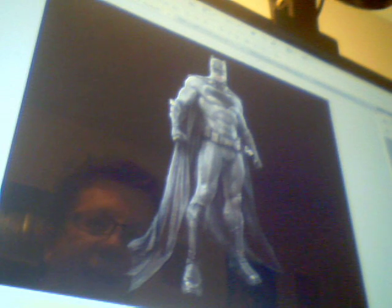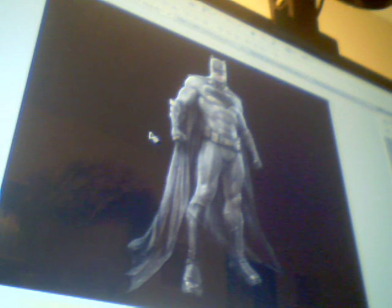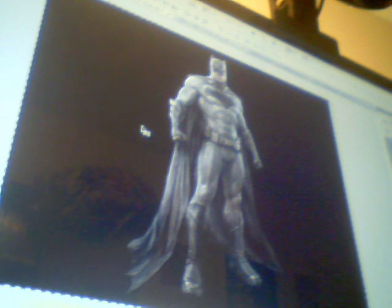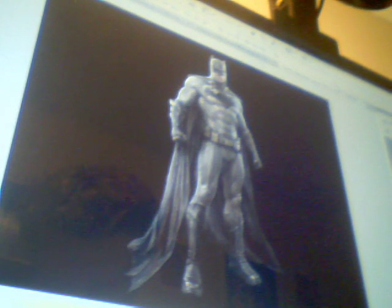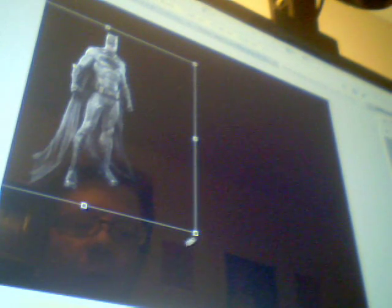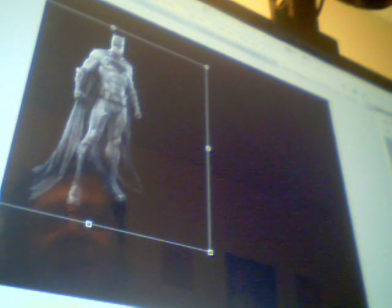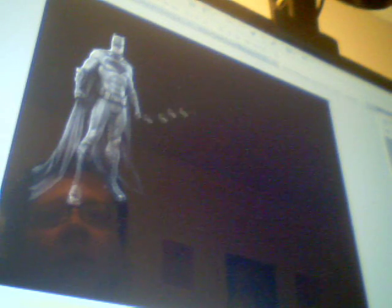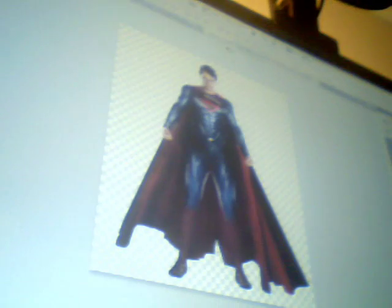The first thing you want to do is select Batman. Use Ctrl+A to select all, then Ctrl+C to copy, go to your black wallpaper, and Ctrl+V to paste. He's too big, so go Ctrl+T to transform and make him smaller — not too small. Remember you need room for the logo, and Ben Affleck should look taller than Henry Cavill. Click the check mark when done.